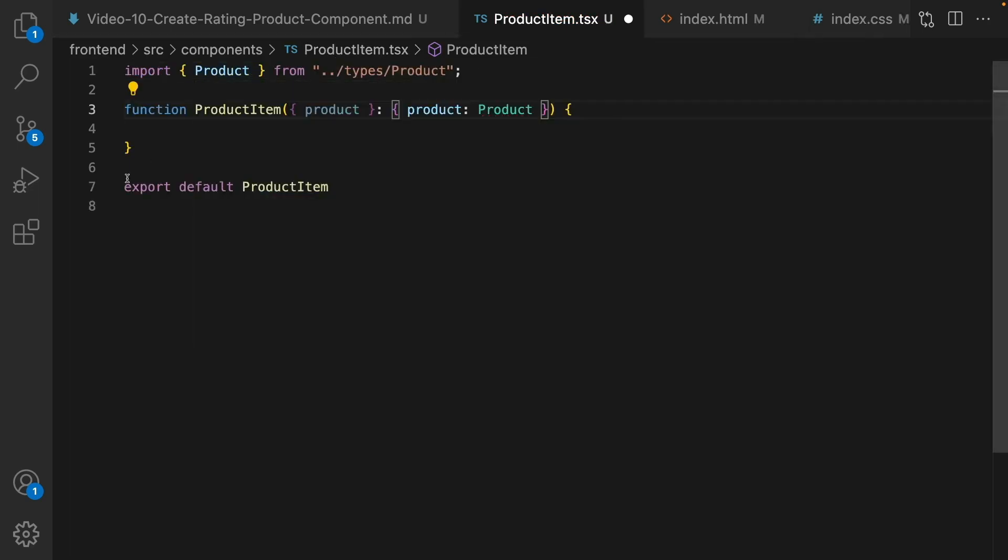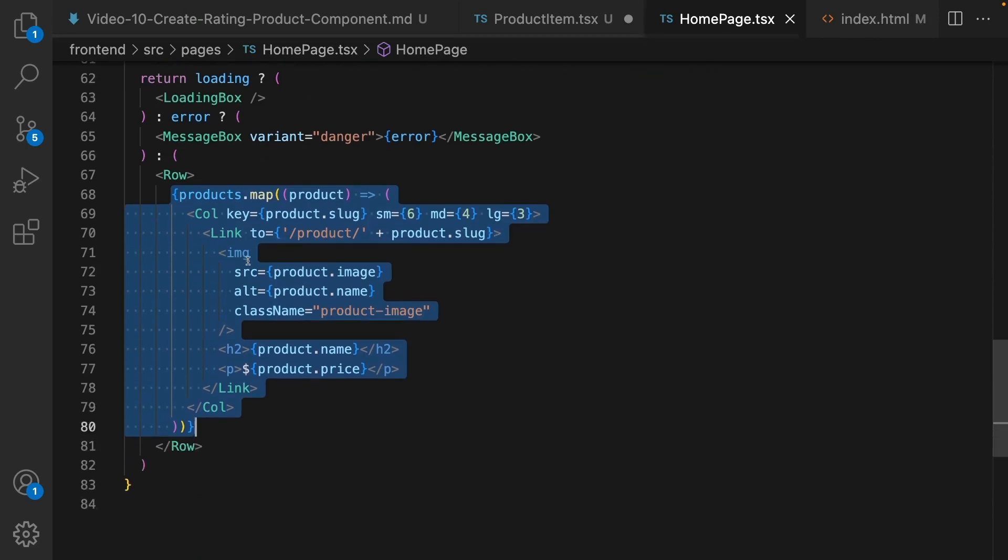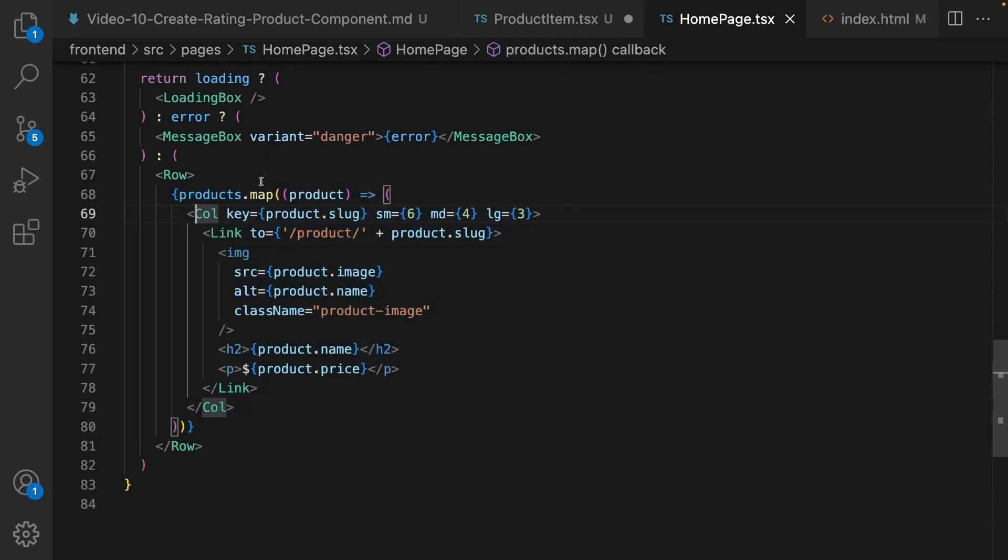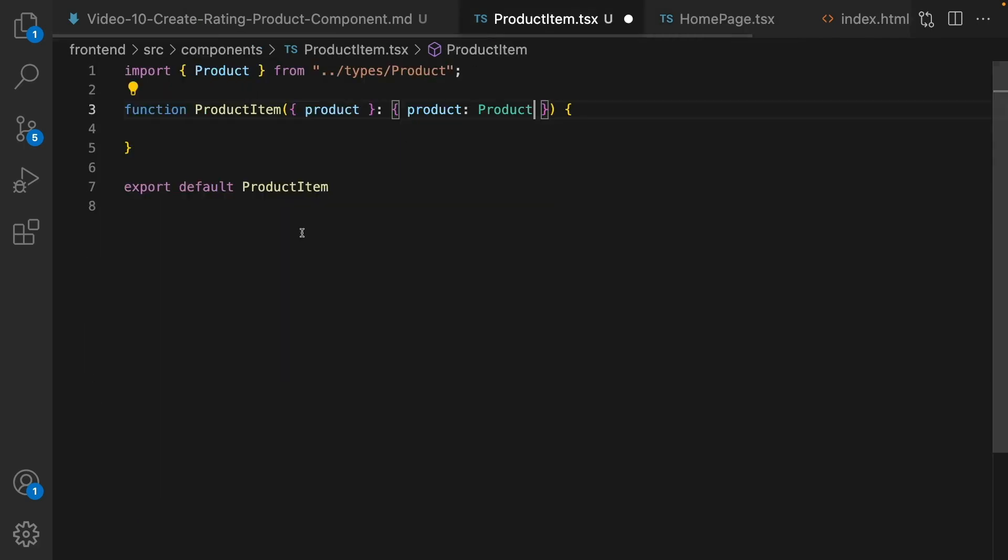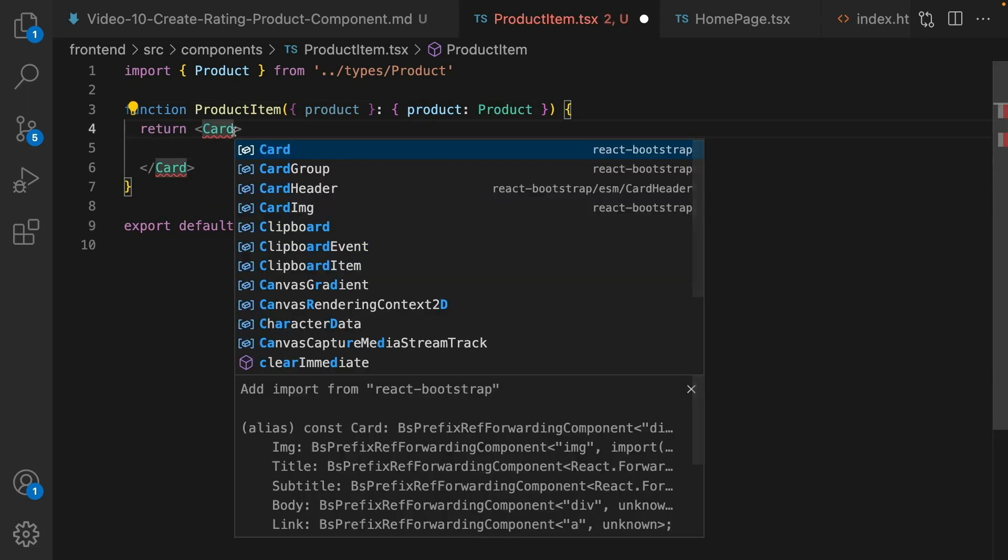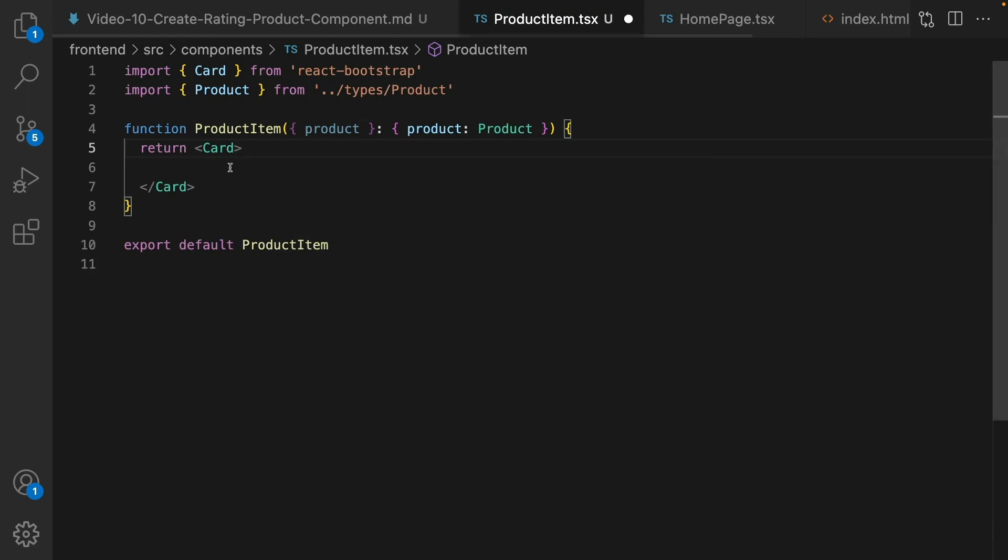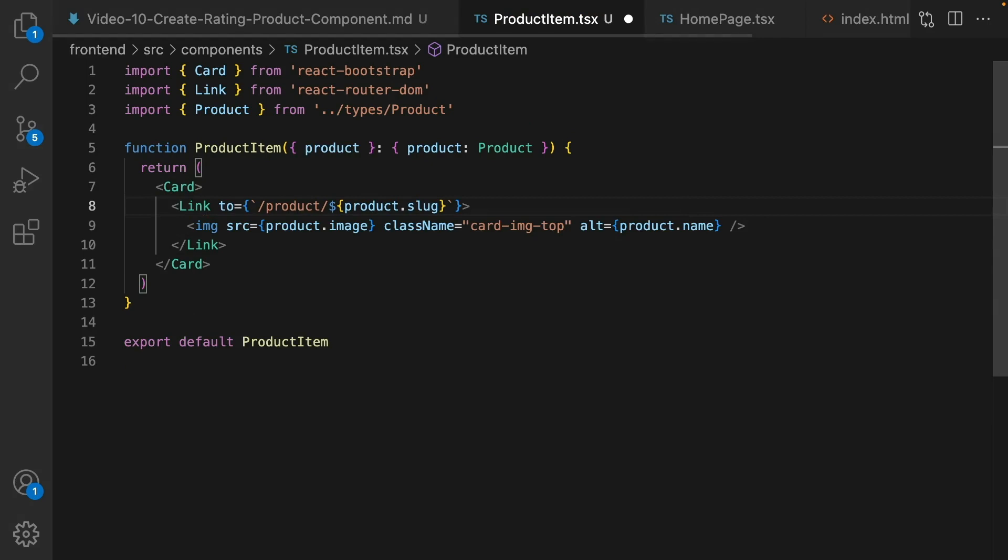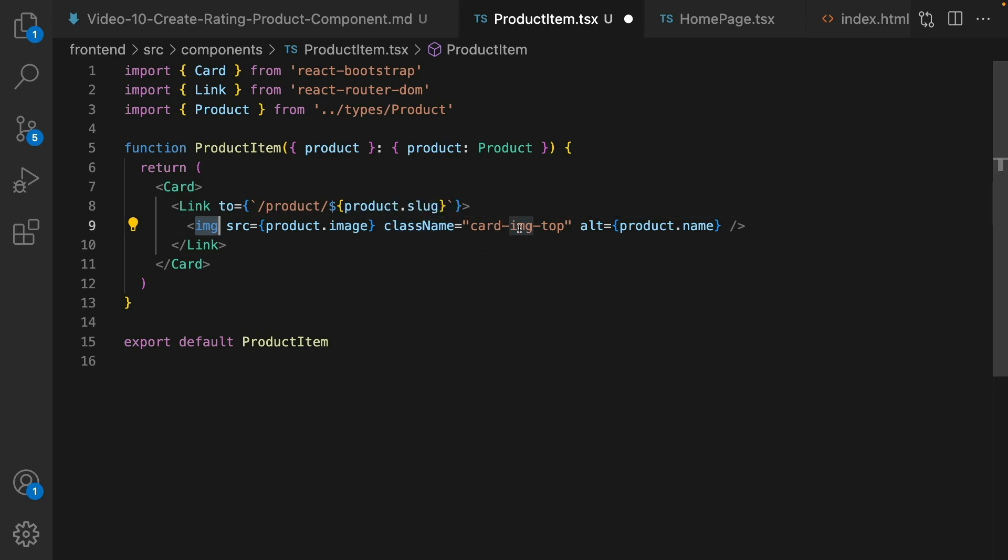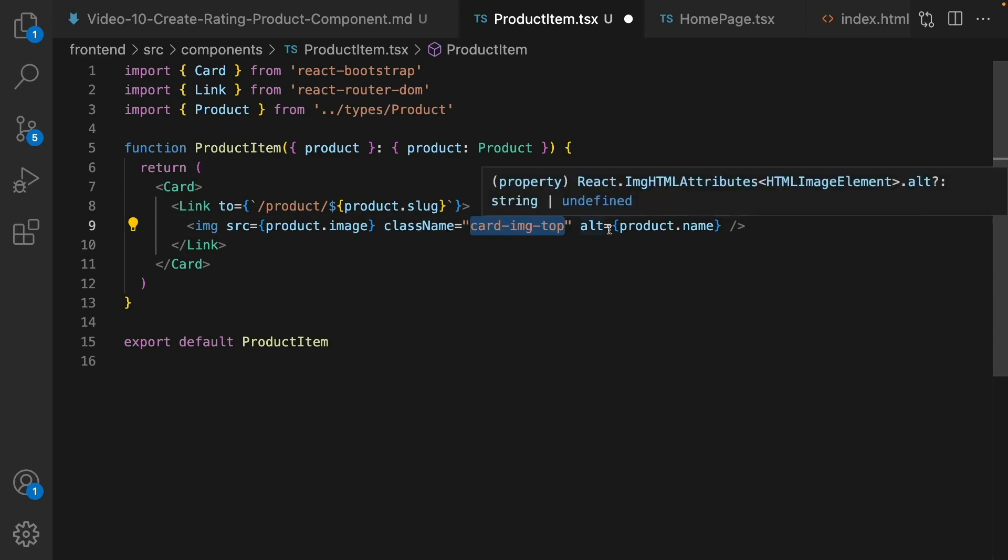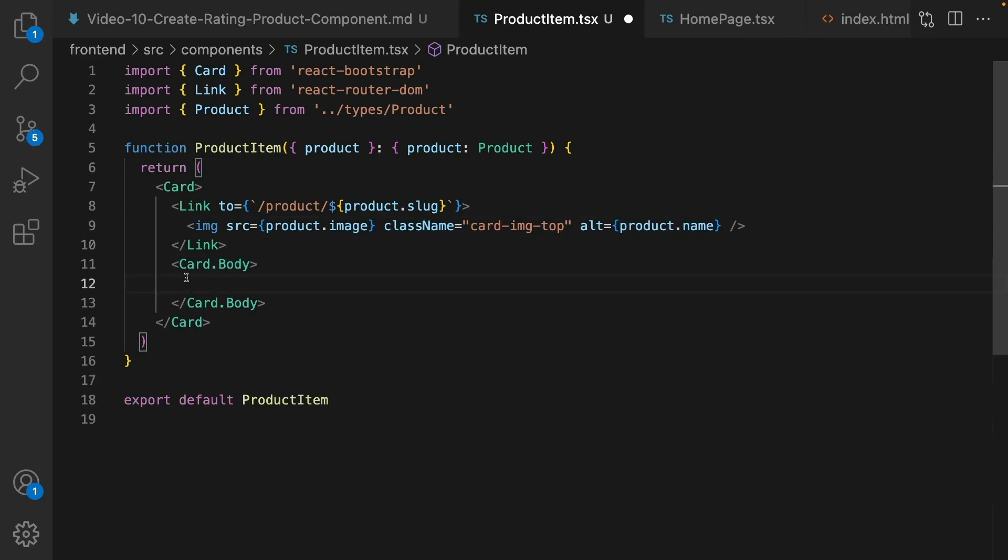Here define function product item. It accepts product as props. The type of product is product imported from types folder and export product item. What we're gonna do here is to replace the code inside products.map with product item component. To do that we need to return a card. Import card from react bootstrap. Inside card return a link, link to the product slug. Import link from react router dom and inside link show an image. Set source to product image, set class name to card-image-top, it's a class from react bootstrap, and for alternative text show the product name.